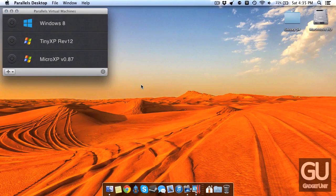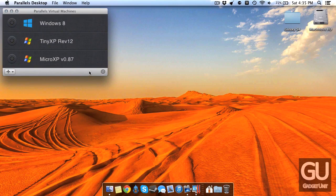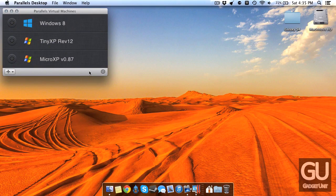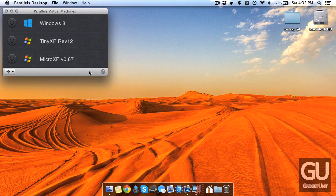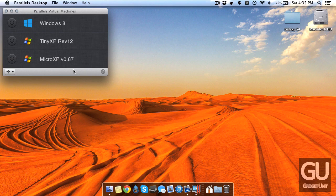So as you can tell you could use this for a number of different situations. For example if you have an older computer that you still want to put a usable operating system on this is definitely a way to go. Or for my case I want to use a virtual machine to play some of my older games on such as Roller Coaster Tycoon, Sim City 4, The Sims, so this is absolutely perfect for that in every possible way.